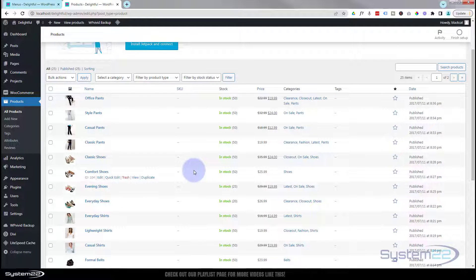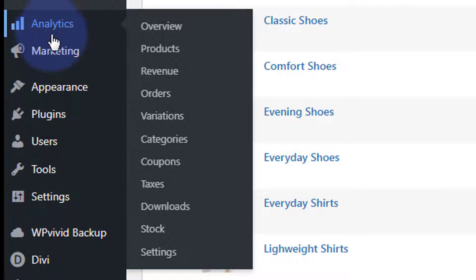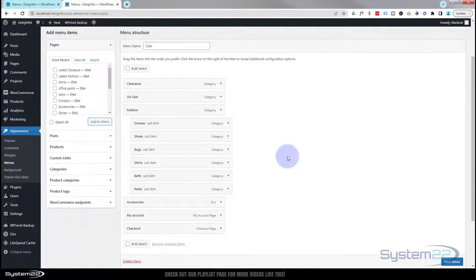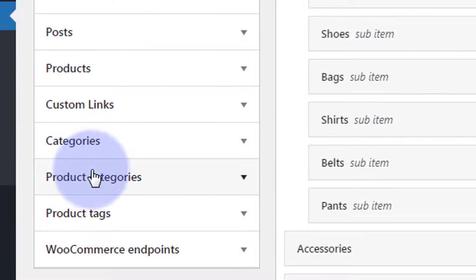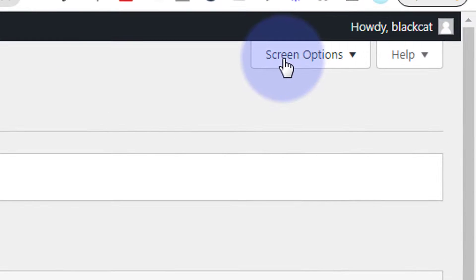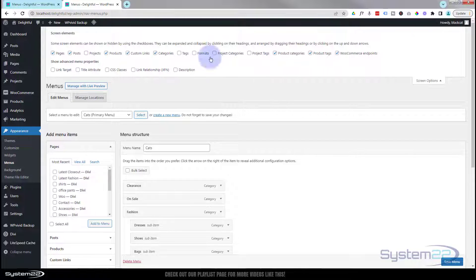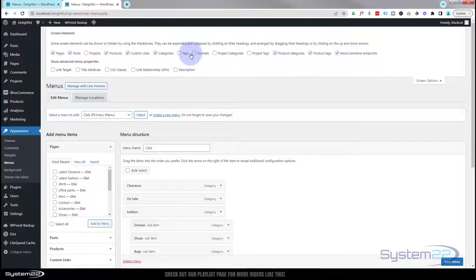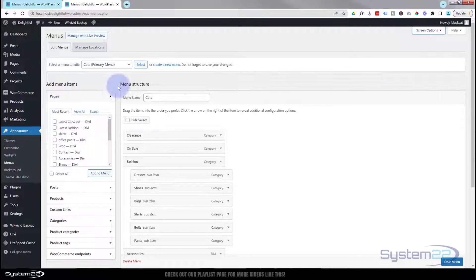I've added several products to our closeout category. So the first and easiest way to add a new page is to go down to Appearance and then Menus. If we look down here we've got Categories and Product Categories. Categories is not what we want — Product Categories is what we want. If you don't see Product Categories, it's not there by default. Go up to the top of the screen where it says Screen Options and make sure that Product Categories is checked there — that way it'll appear.